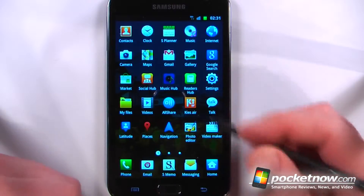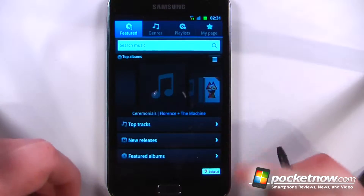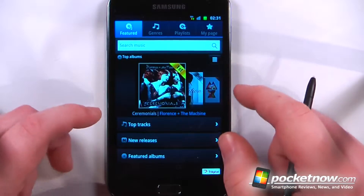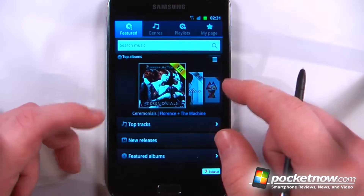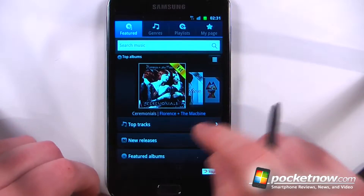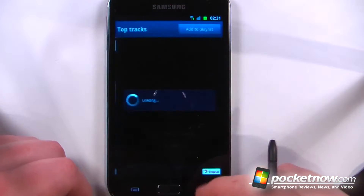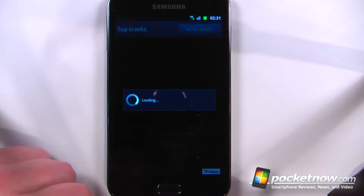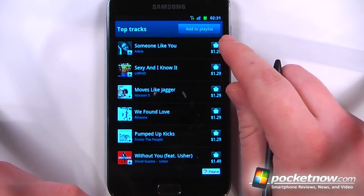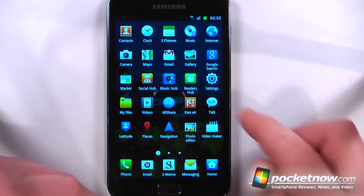We can view Music Hub which allows us to download music that's either featured or some of the best music available at this time. If I like one of these songs I can purchase it directly from the Galaxy Note.